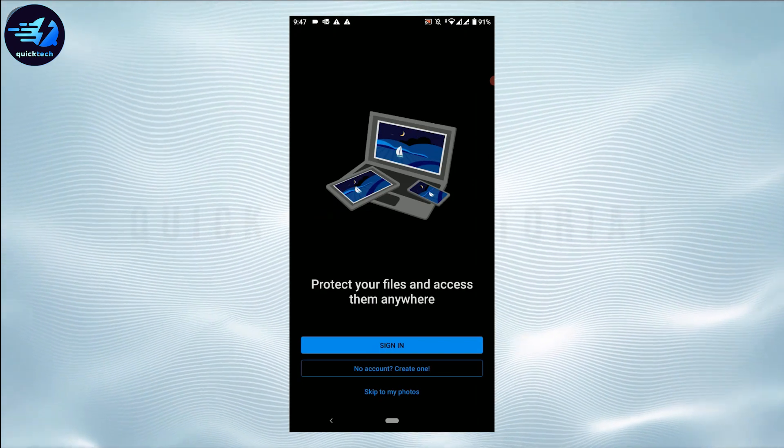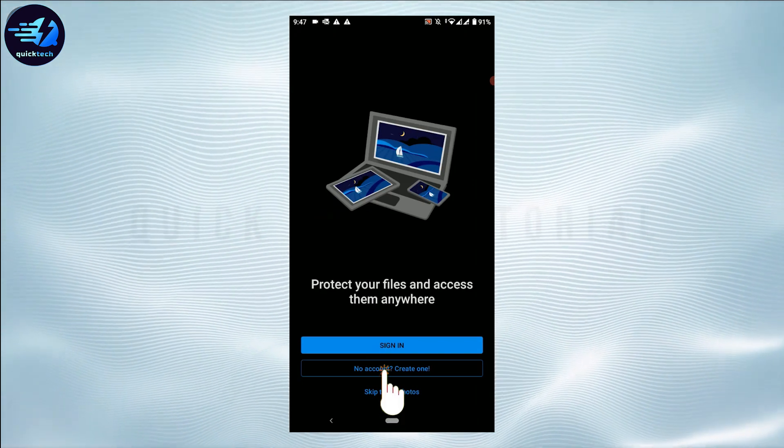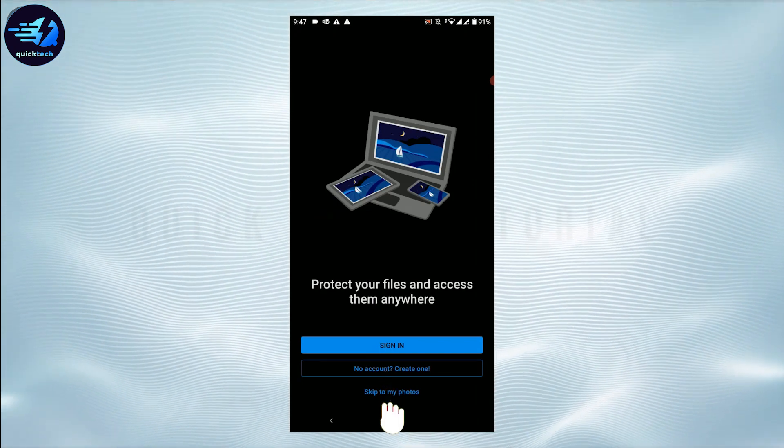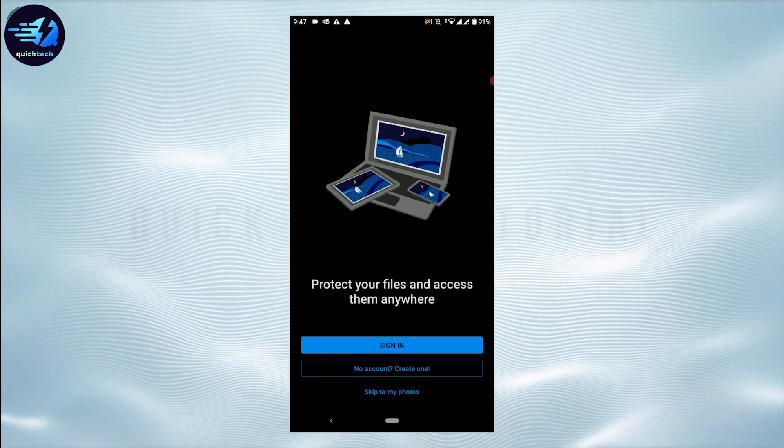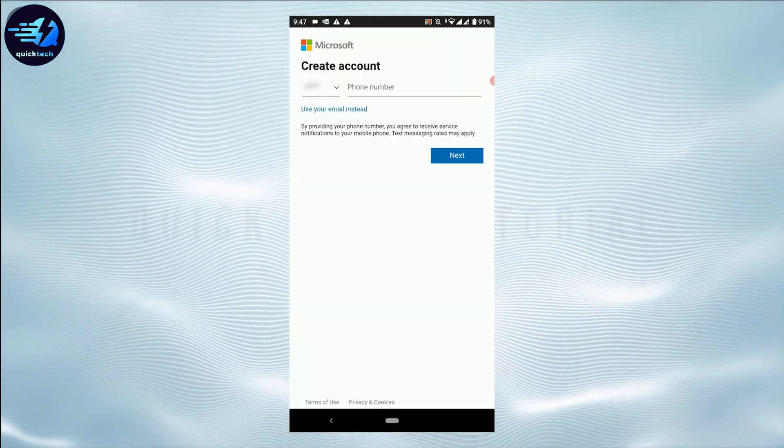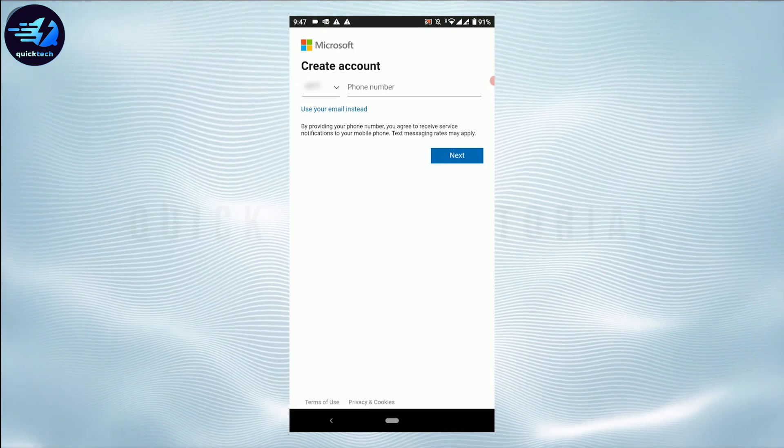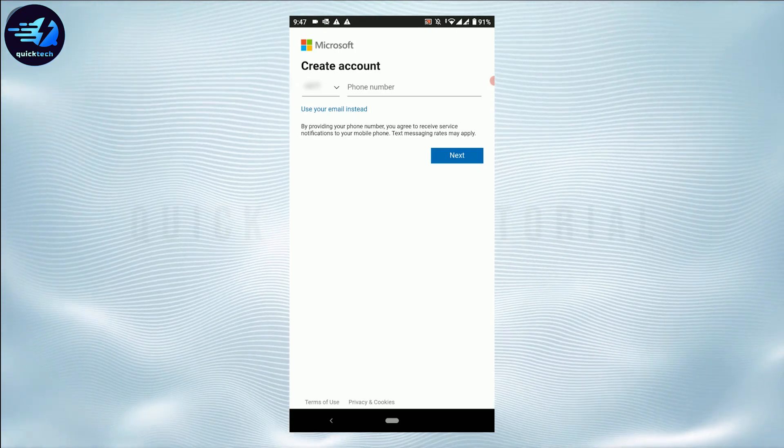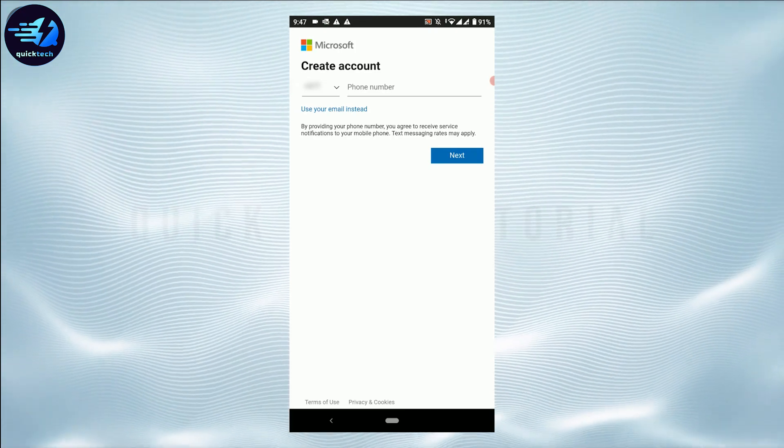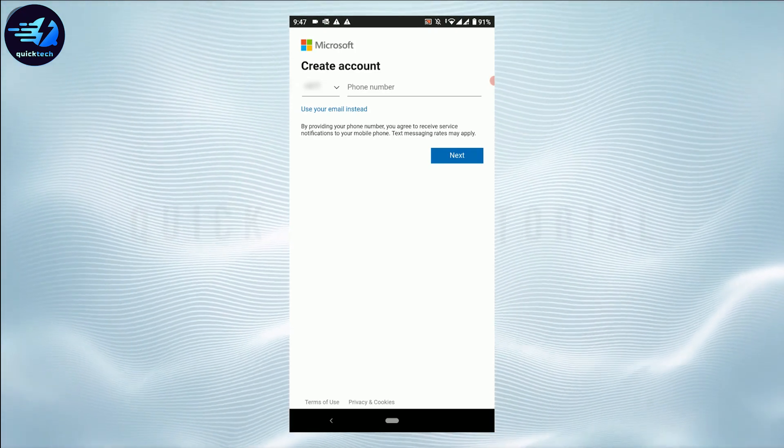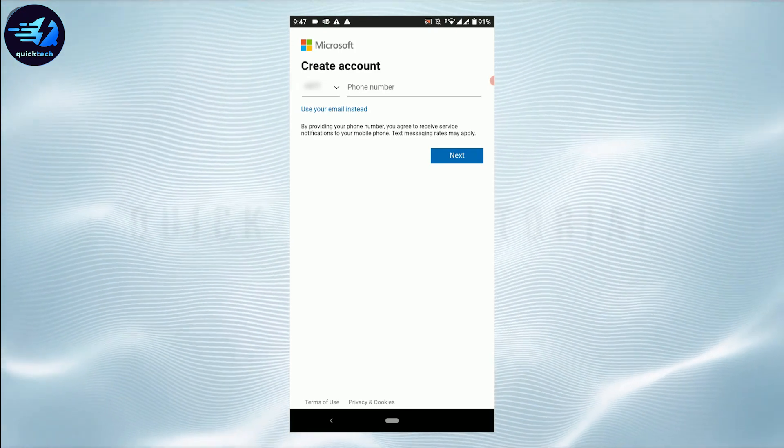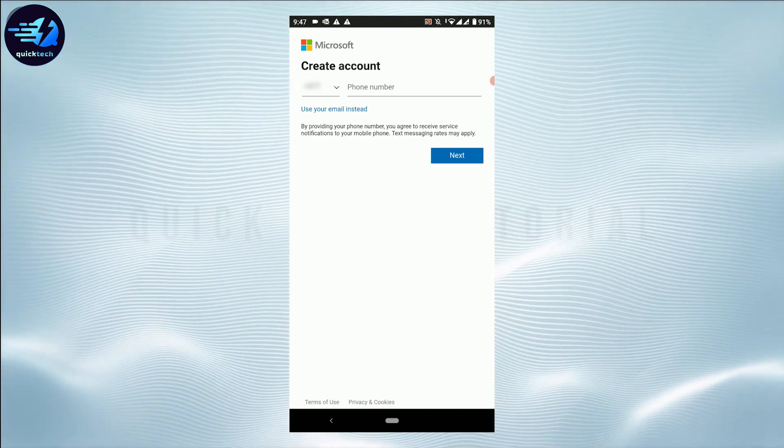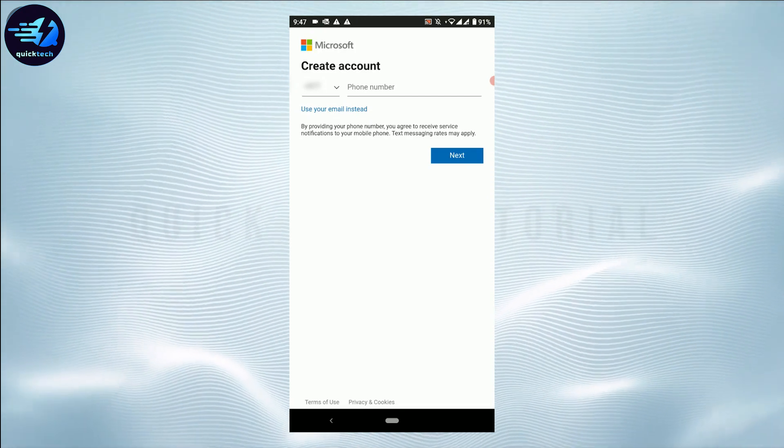You are at the home page of OneDrive. Here you need to tap on 'No accounts, create one.' Here you have two options to create your account: either by your phone number or by the email process.